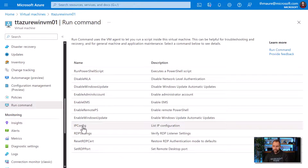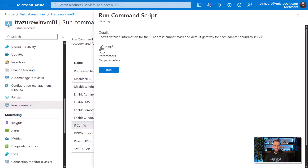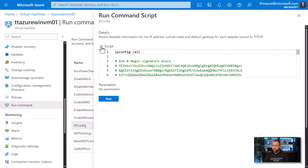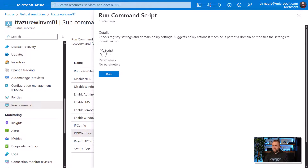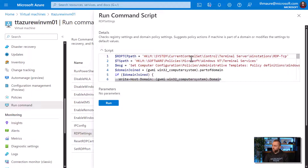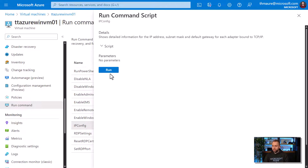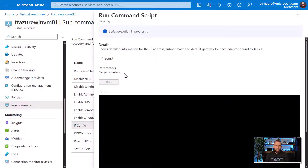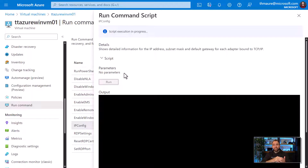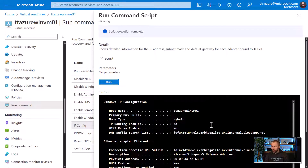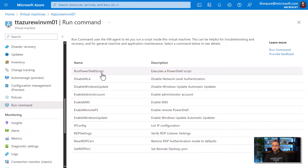We'll run a quick example here - a simple one is 'run ipconfig'. If I just want to know the IP configuration of this machine, you can see here the command that is going to run. If you look at others, like the RDP settings, you can see way more complex scripts as well. So let's run the ipconfig one - this will take a while to complete. It sends the request to the Azure control plane, which then connects to the VM guest agent and runs the configuration, then brings back the output from that command.